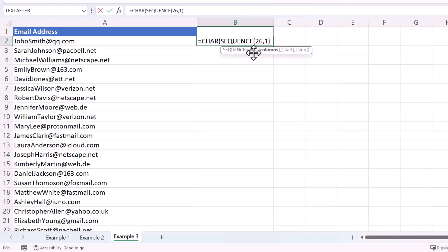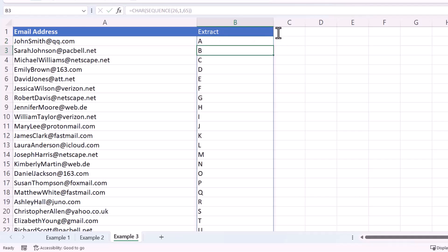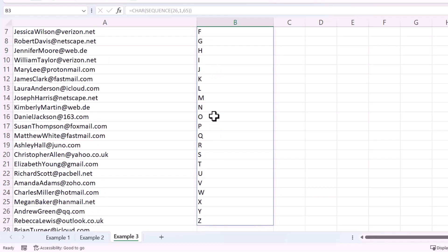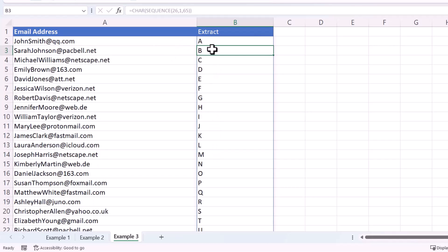To return all capital letters, use the SEQUENCE function. The number of rows is 26 — there are 26 letters in the alphabet — one column, and the start number is 65, which is equivalent to capital A. Close the bracket and press Enter, and that gives you the letters of the alphabet via the CHAR function wrapping SEQUENCE.